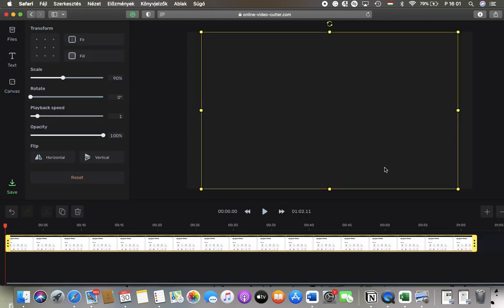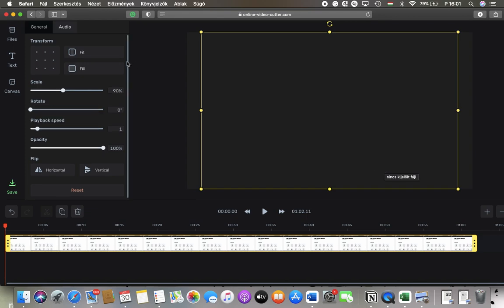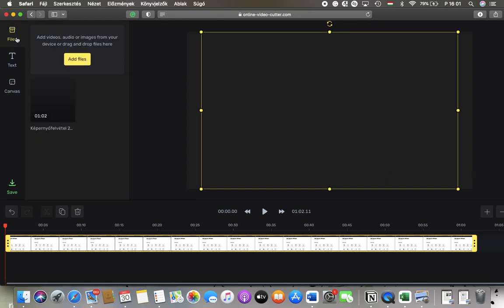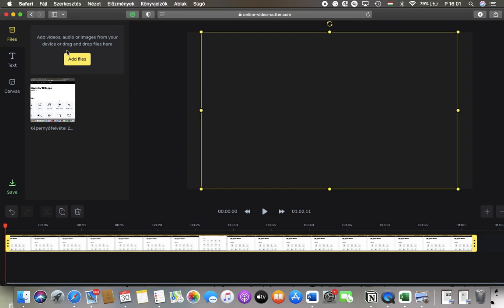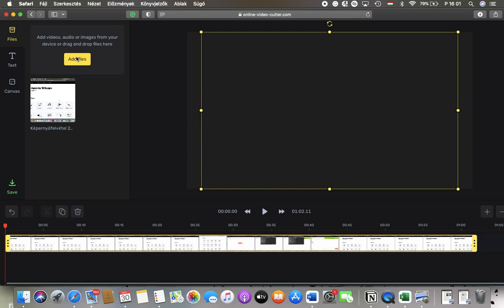After that, you should click on files in the left side corner of the screen, then tap on add files.